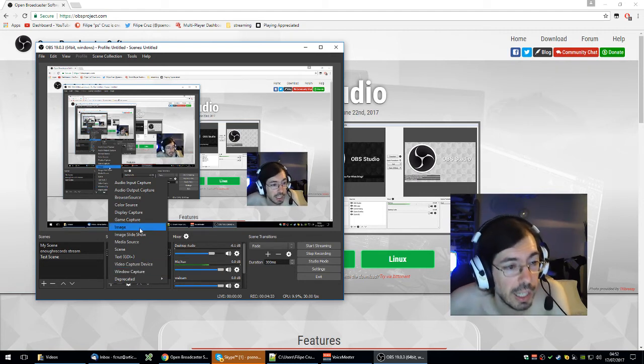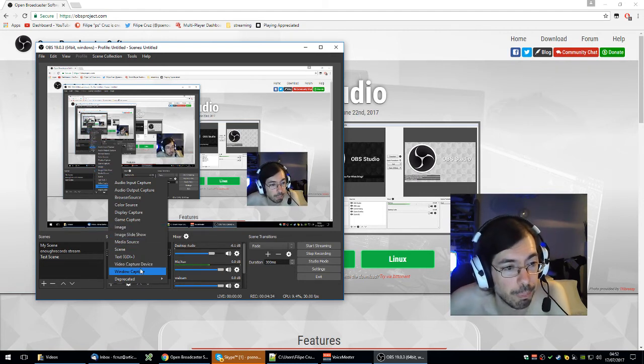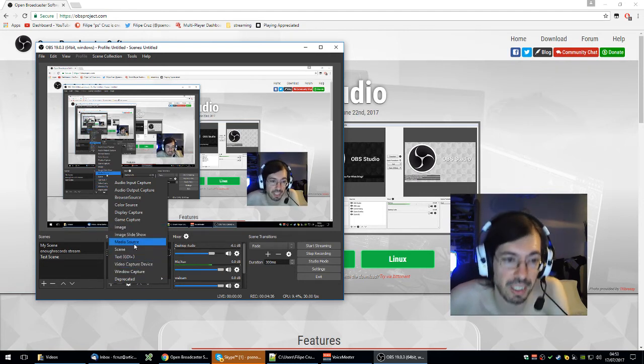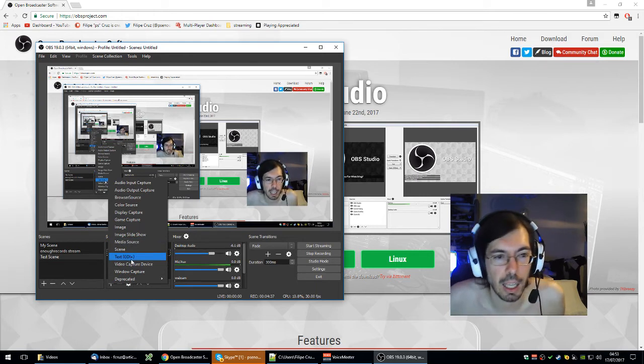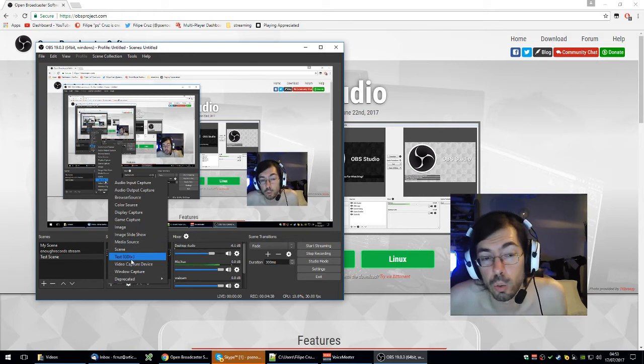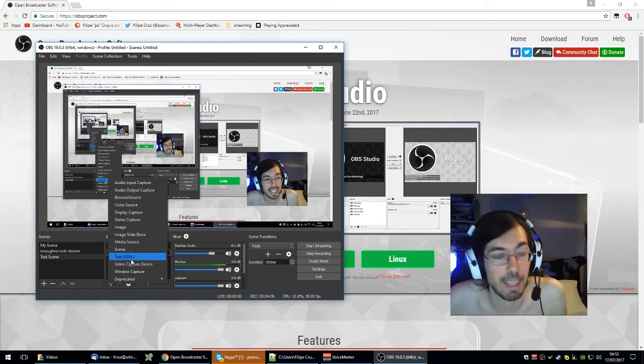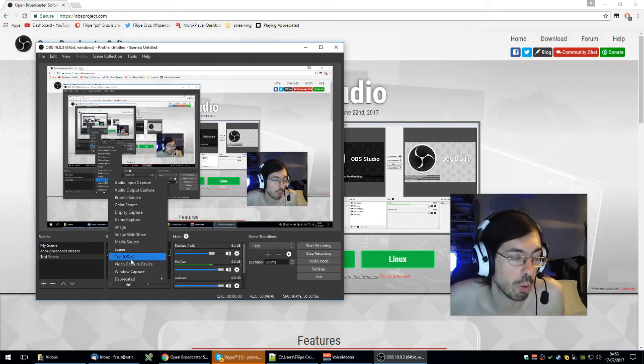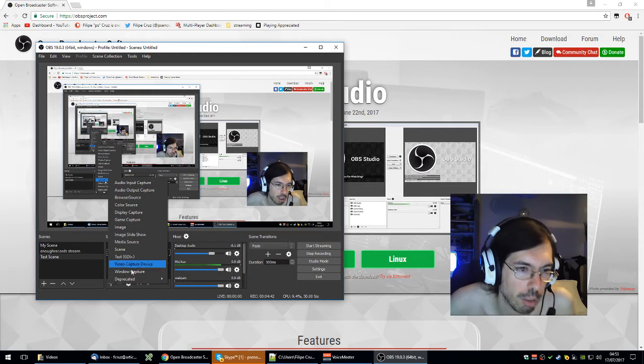With browser specifically you might get a black screen if you use hardware acceleration on a browser, so be aware of that. Even if you use window capture and then select the browser you might have that issue.